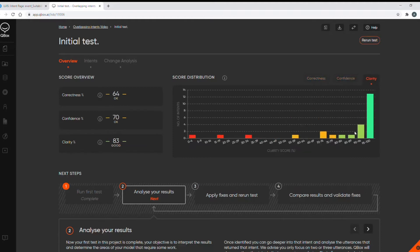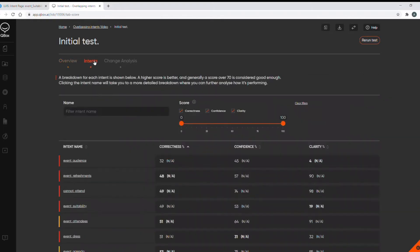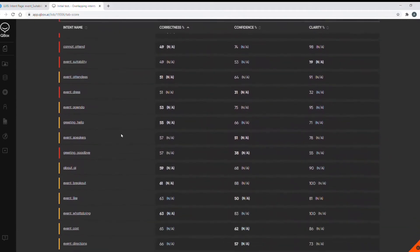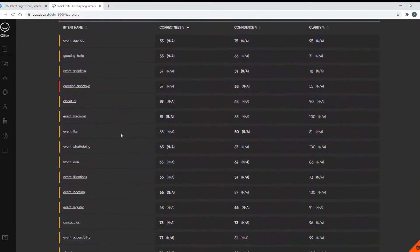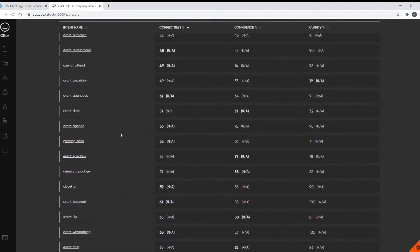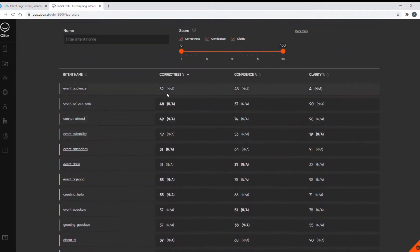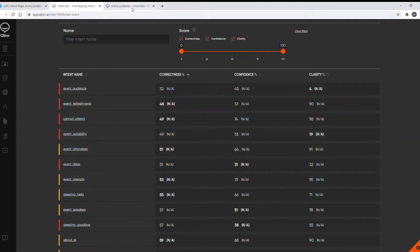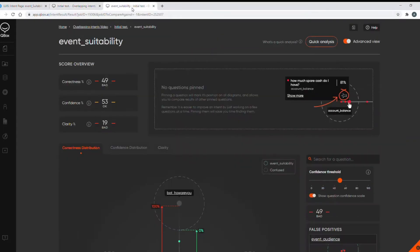Let's go to our list of intents in the Intents tab. This list contains all my intents in my model with each of their individual correctness, confidence and clarity intent scores. The intent I'm having problems with is here, my event suitability intent. So we need to get a further analysis of this intent so we'll click into it and I'm going straight into advanced view.